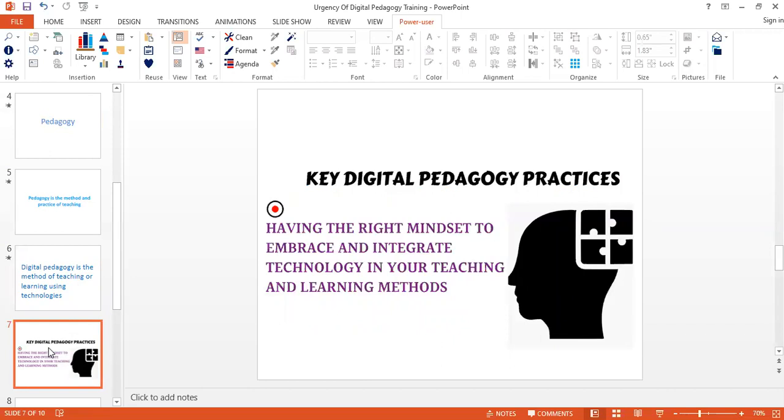The first very important practice is having the right mindset. Digital pedagogy involves around having a proper mindset to deliver online learning. You have to be ready in your mind as a teacher, as a learning facilitator, to integrate technology in your teaching methods. You have to know that these tools are there to complement learning, to aid learning, and also enable learners to have the right control and even creativity as they go through their learning process.